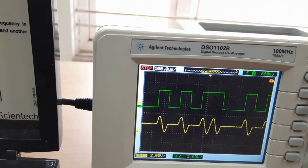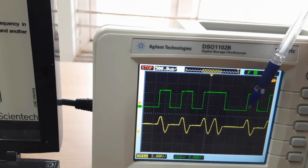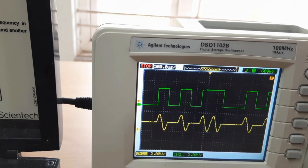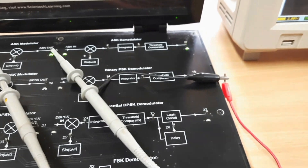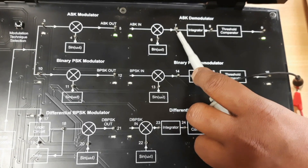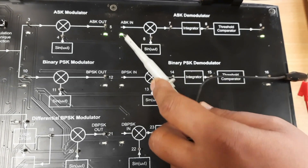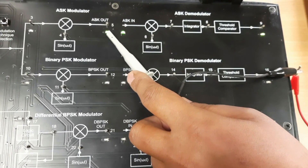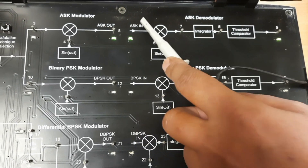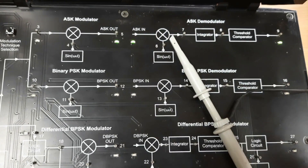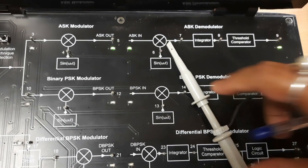The same modulator output is now applied to the demodulator set to demodulate the signal. Whatever output we got from the modulator set is directly applied to the ASK demodulator input.